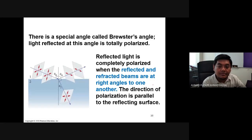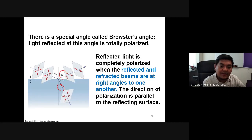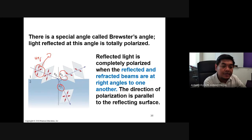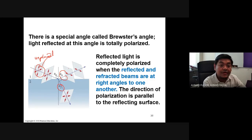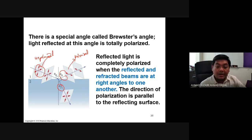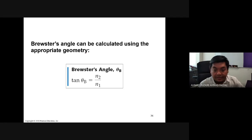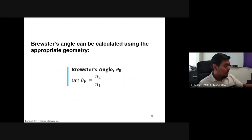The Brewster angle is where the reflected angle and the refracted angle are 90 degrees to each other. Incoming unpolarized light, when reflected at the Brewster angle, becomes polarized. This connects to the previous lesson on polarization of light, and the Brewster angle can be calculated from the indices of refraction using tan theta B = n2/n1.